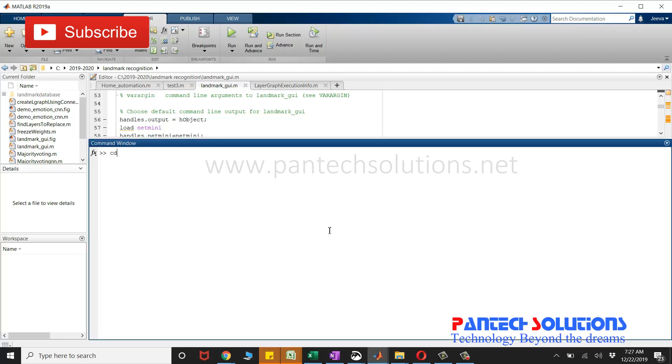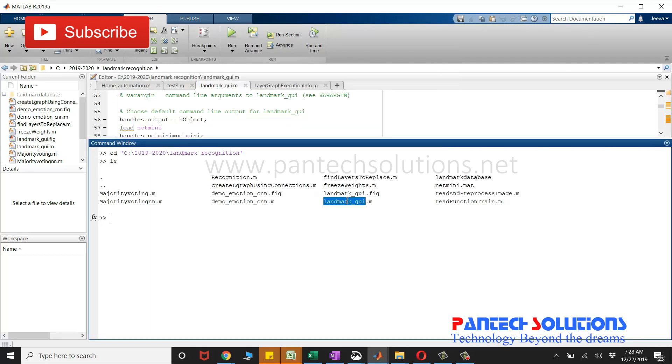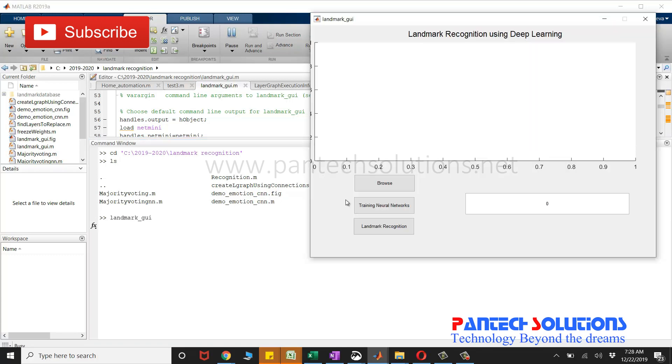First, change the path. Run the main program. Landmark underscore GUI is the main program. Once you run the main program, the graphical user interface pops up.